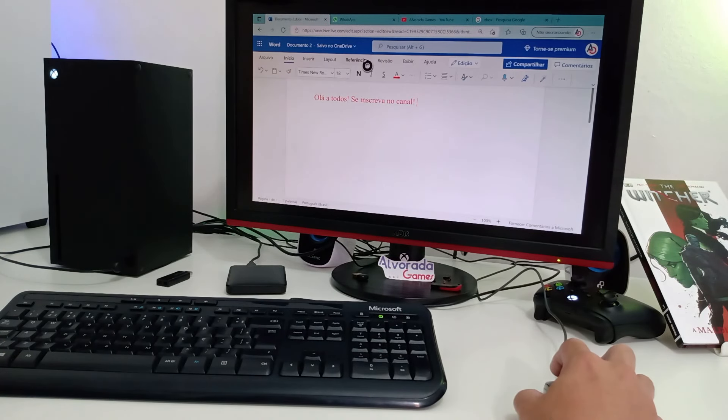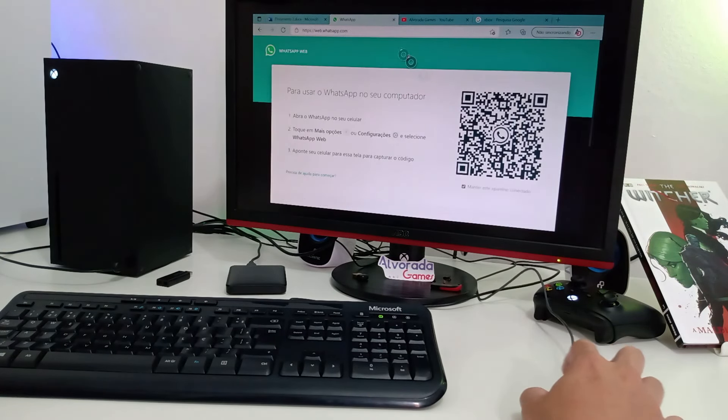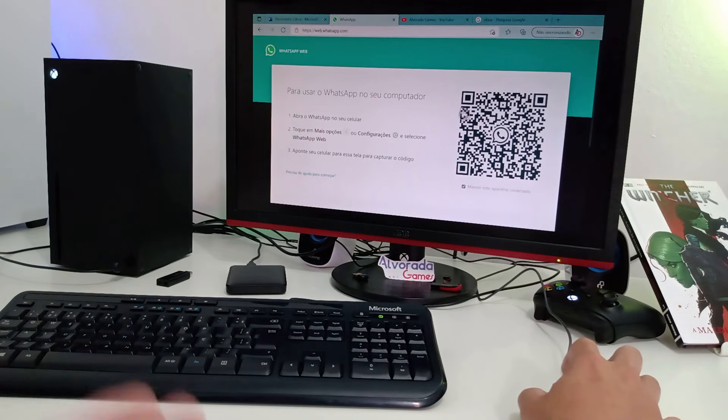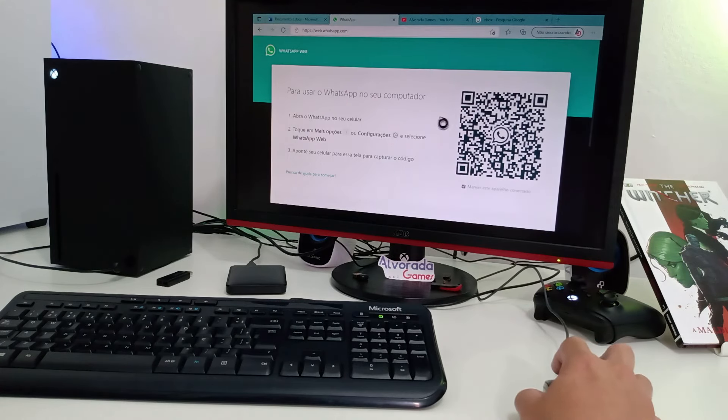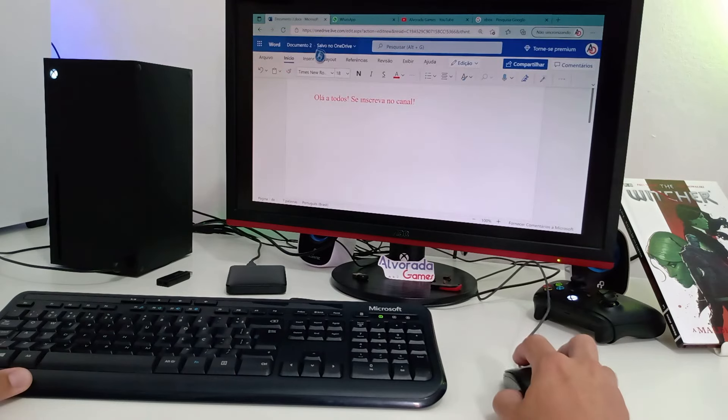E assim como no PC, você poderá também utilizar o WhatsApp Web. Basta fazer a leitura do QR Code. É como se de fato você estivesse em um PC.